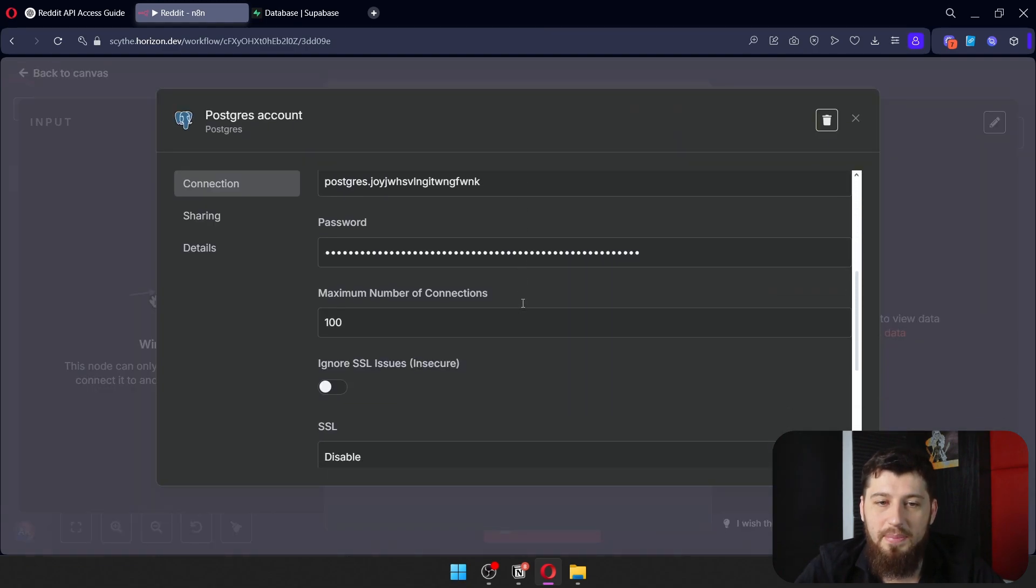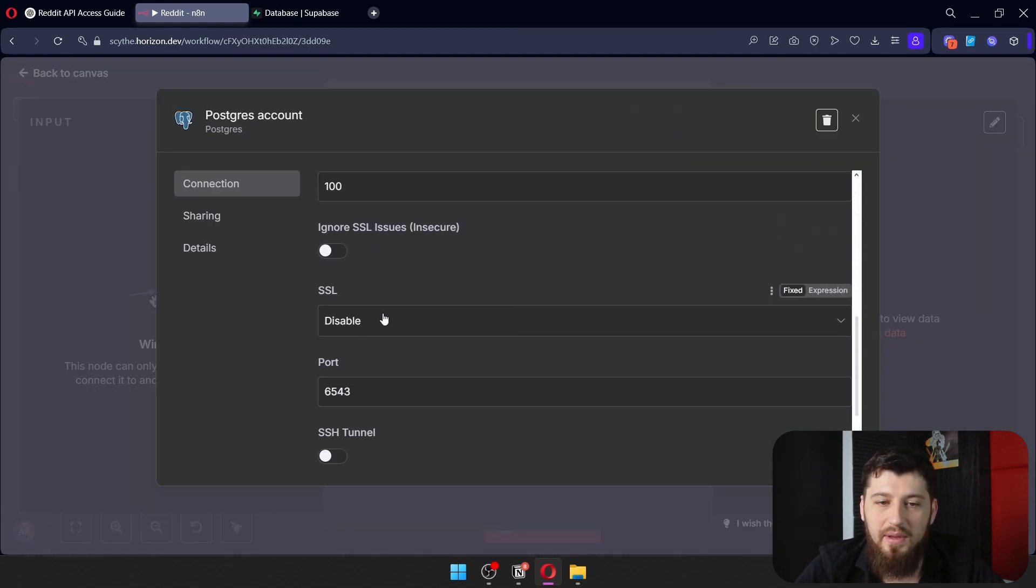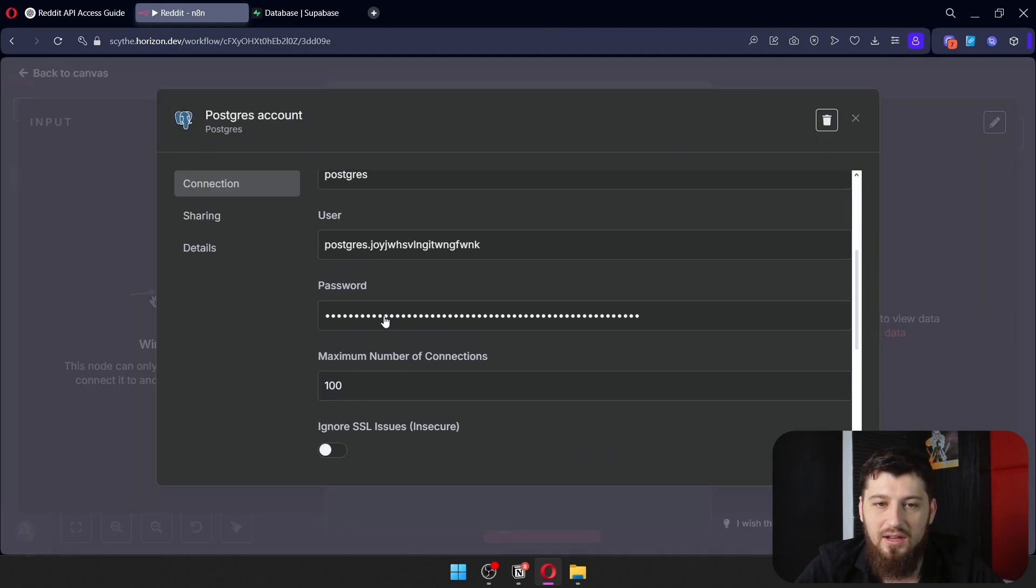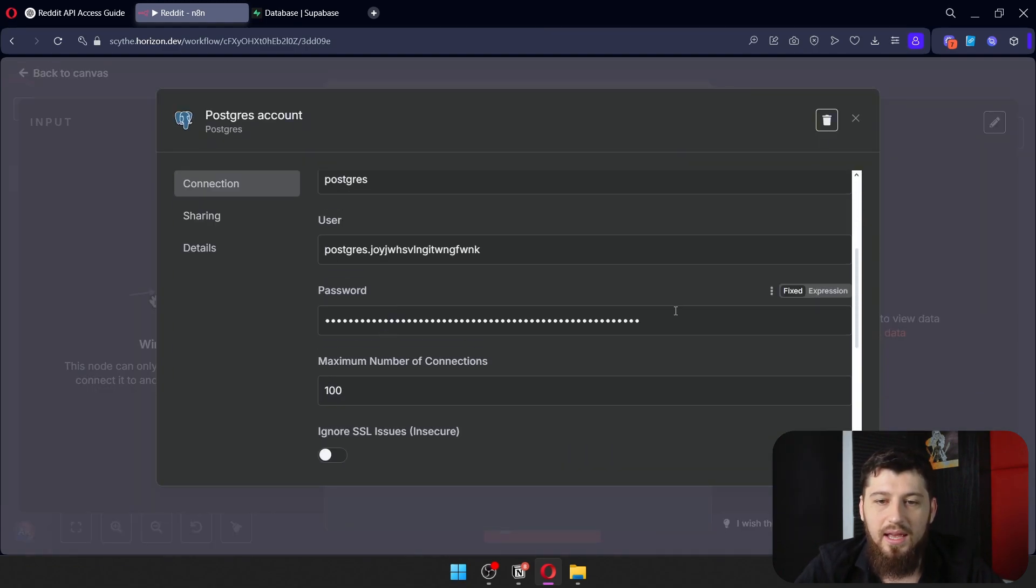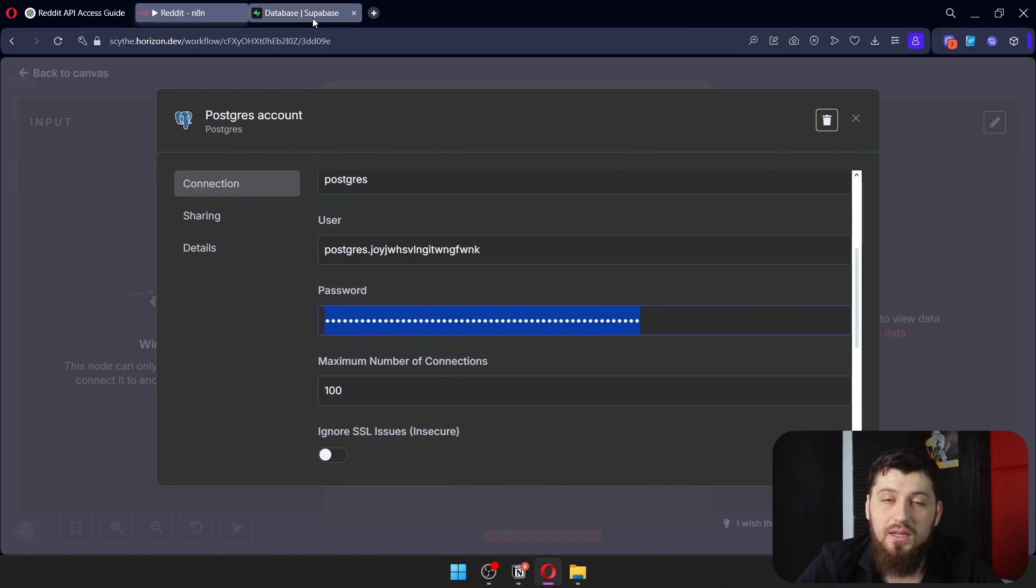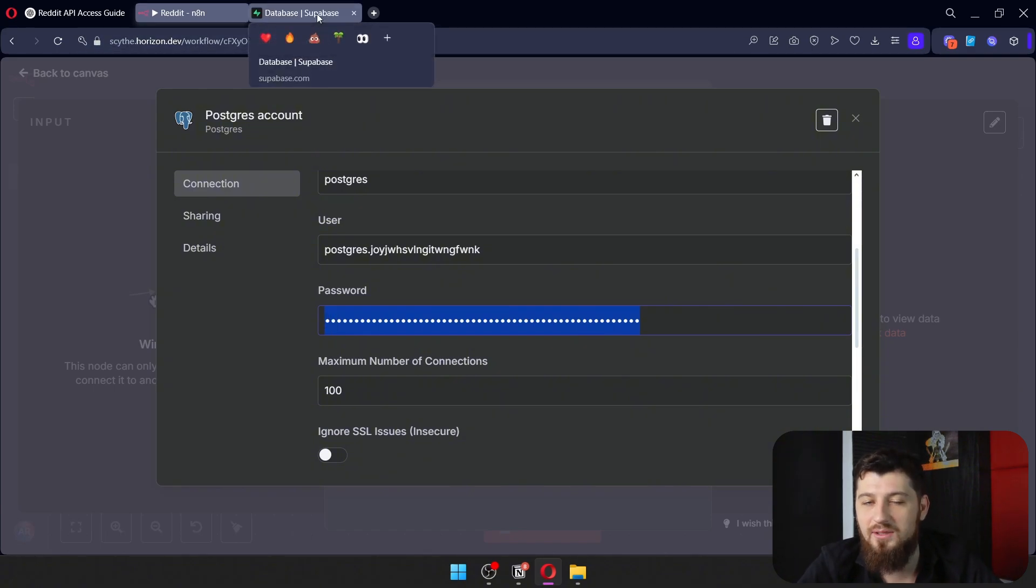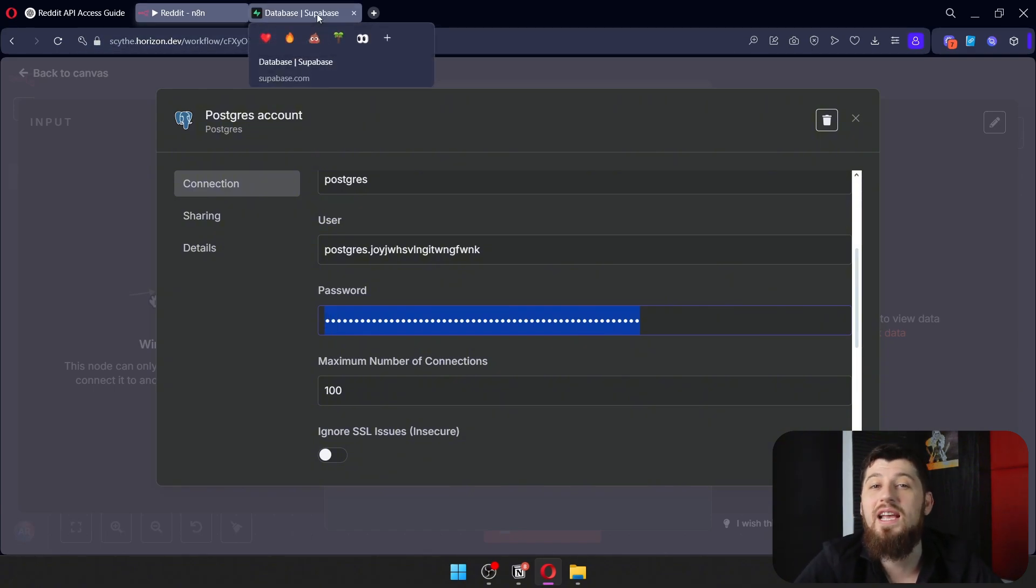Once all those are pasted in, make sure SSL is on disable and put your database password. This is the password you set when you created your Supabase account.